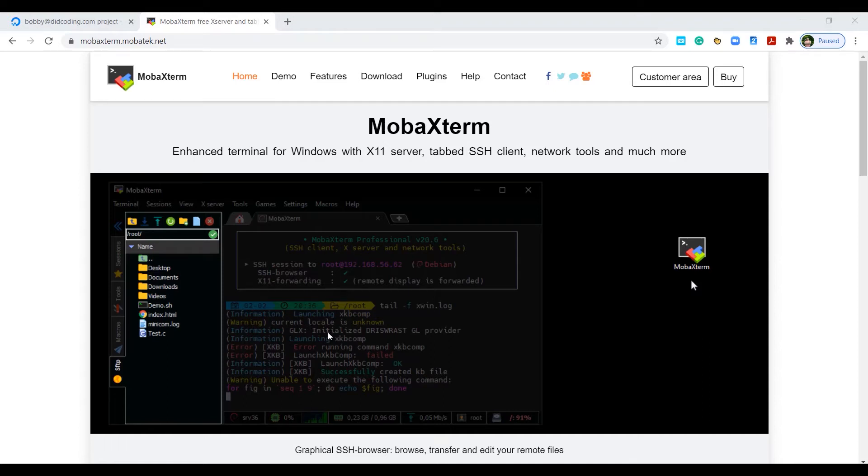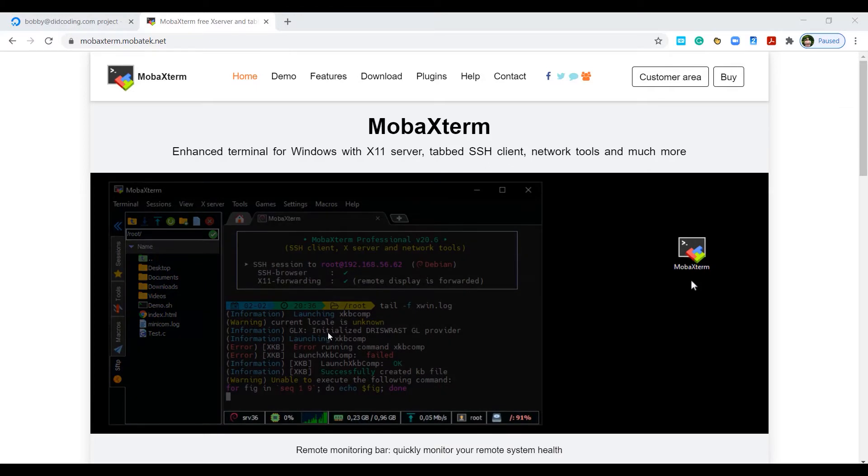Hi, this is Bobby from Dig Coding and today we are going to connect to a DigitalOcean server using MobaXterm.